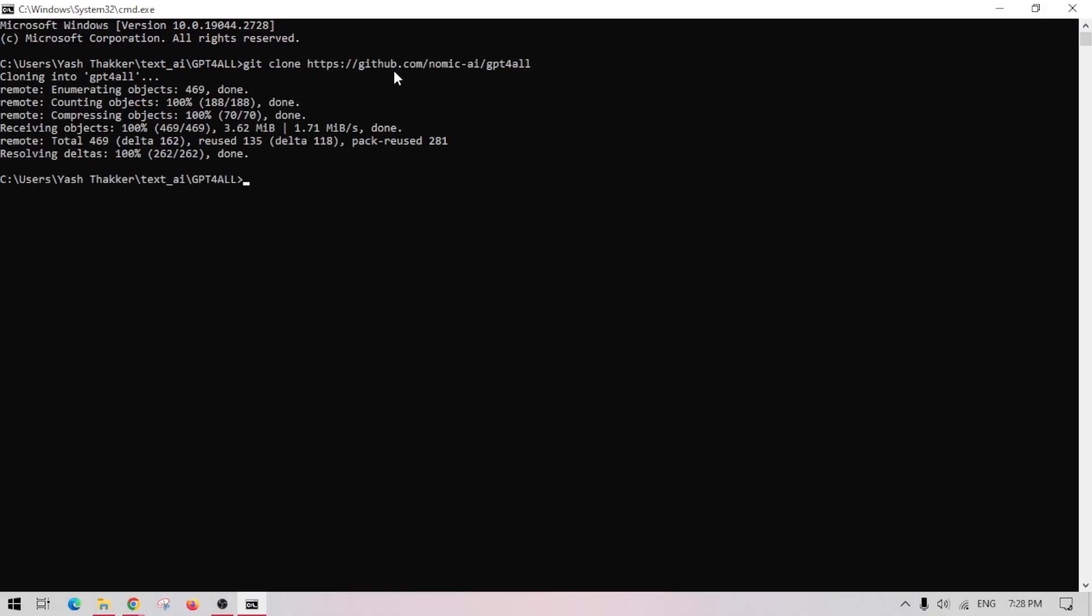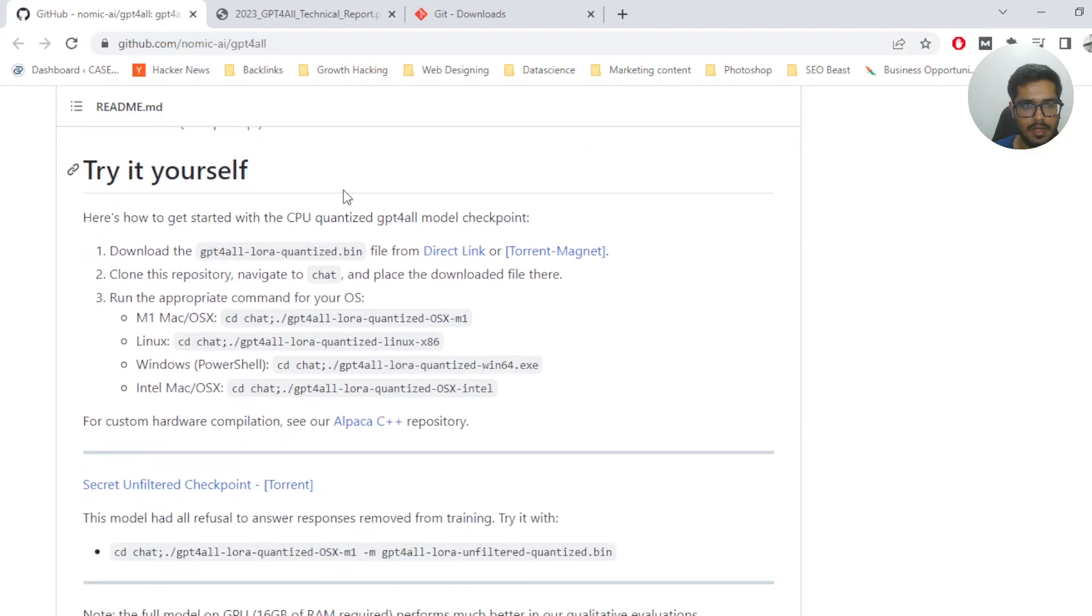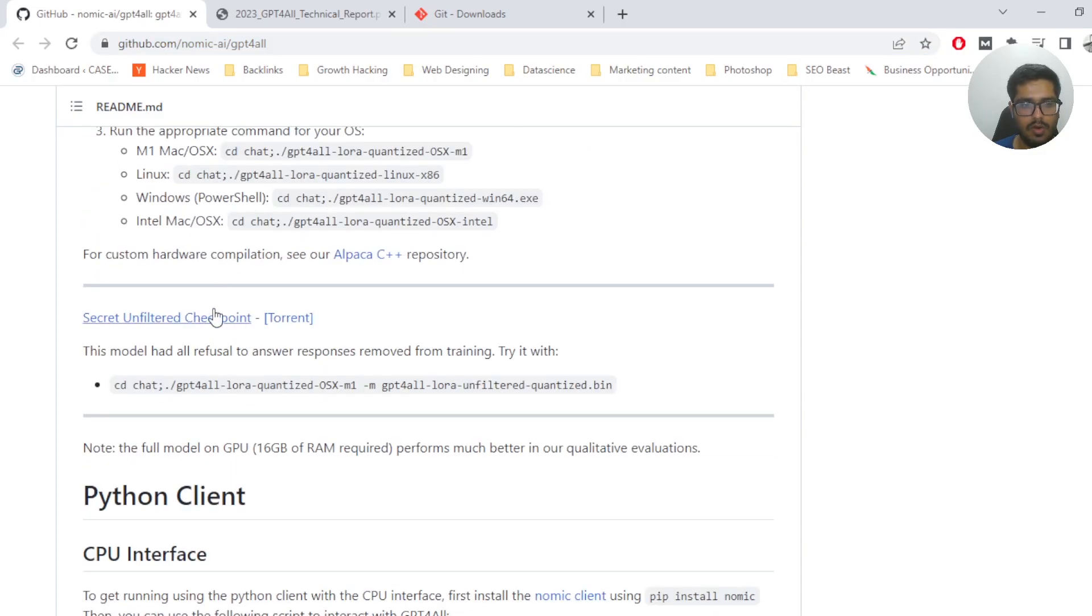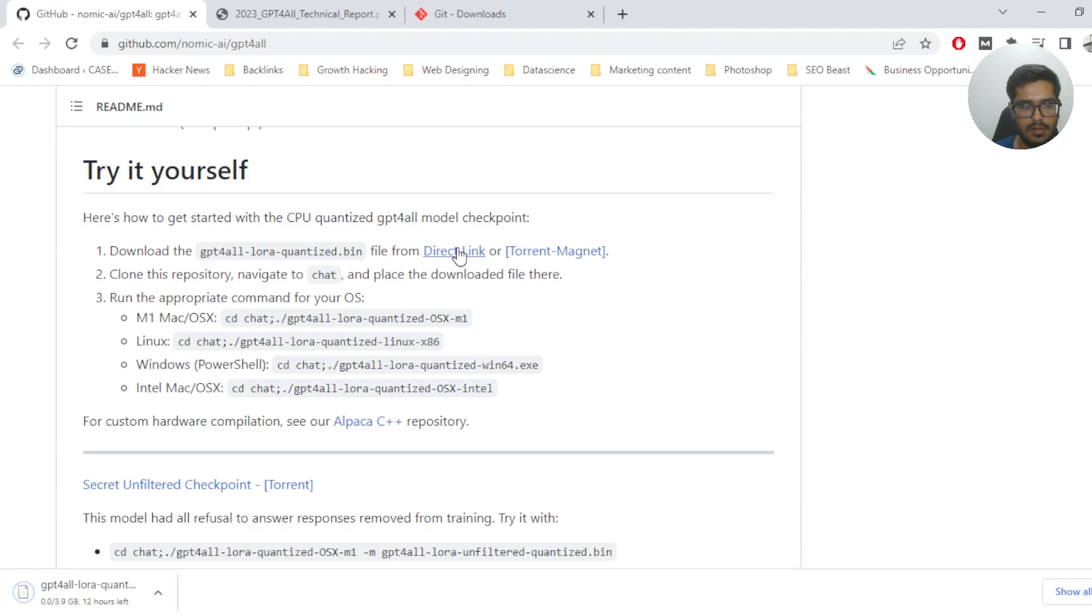This will copy all the files that you need to run that model in your computer. Once this is done, go to the same link again and download the model by clicking here. You can download it directly or download the torrent. I'm going to do the direct download. It's a 4GB model so it's going to take a while.